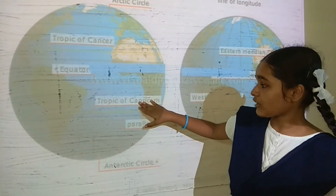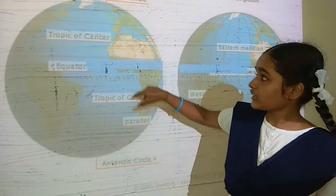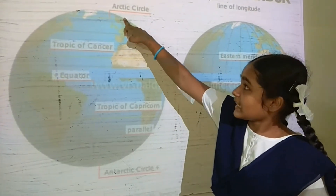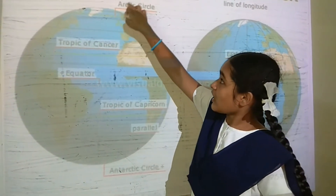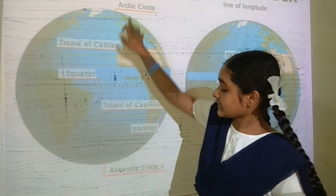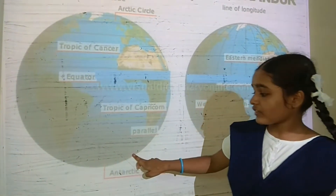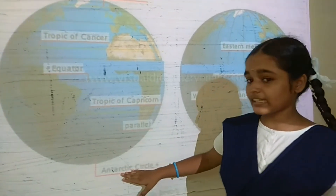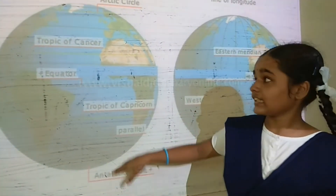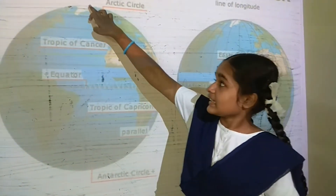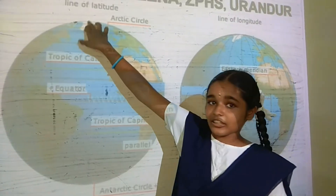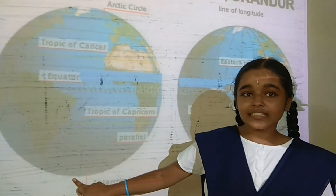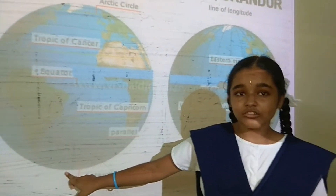23 degrees south latitude is called the Tropic of Capricorn. 66 degrees north latitude is called the Arctic Circle. 66 degrees south latitude is called the Antarctic Circle. 90 degrees north latitude is called the North Pole. 90 degrees south latitude is called the South Pole.